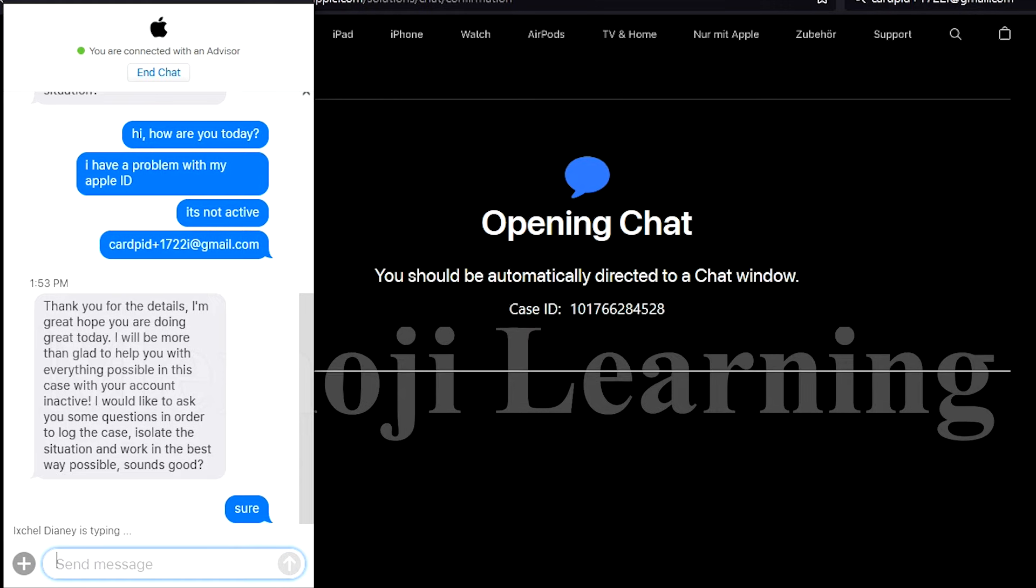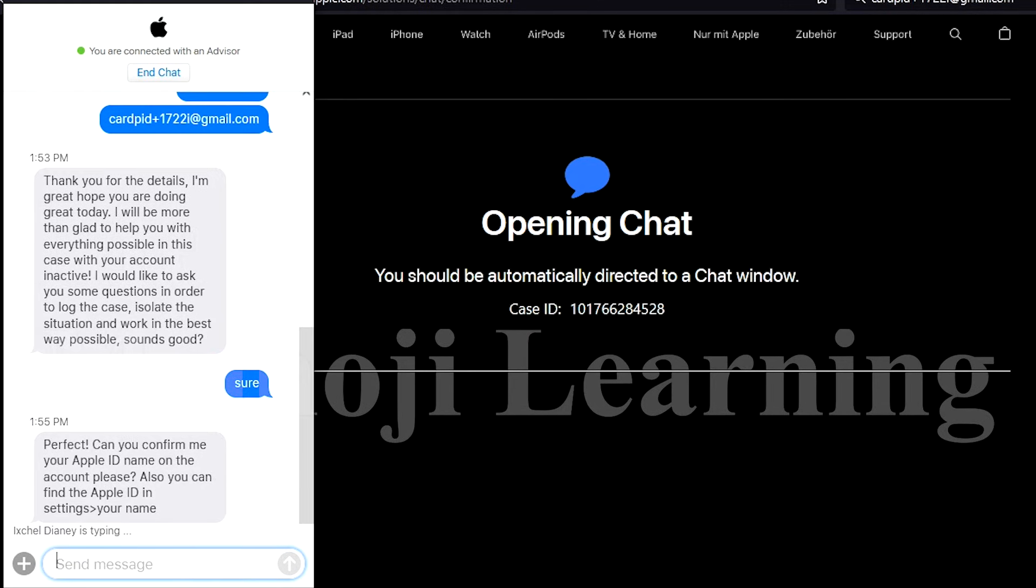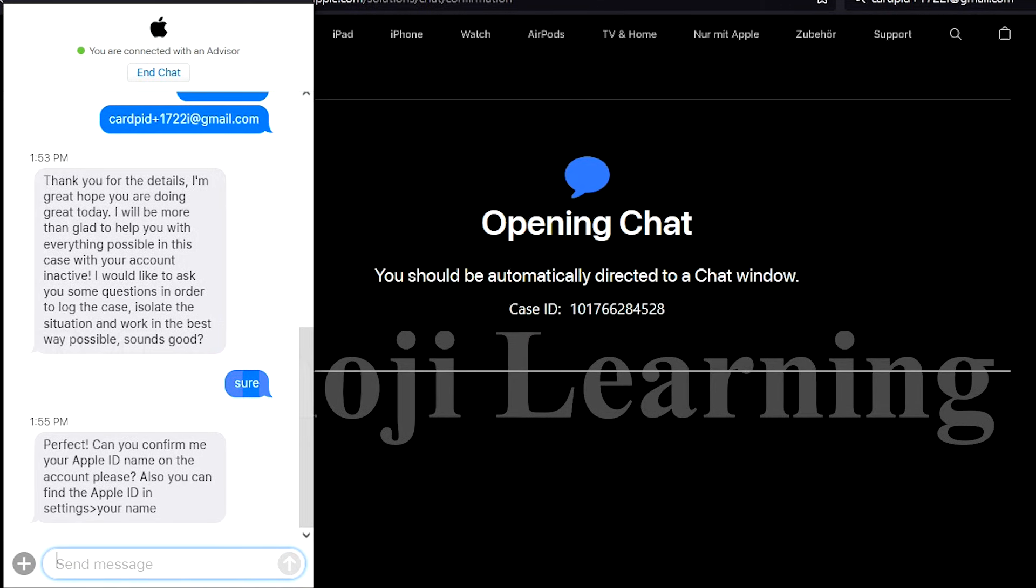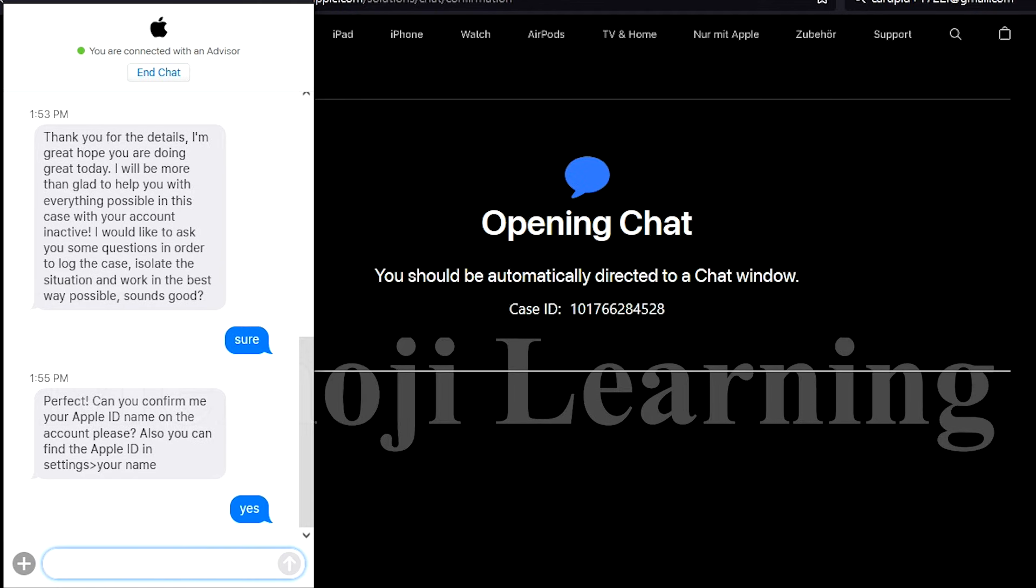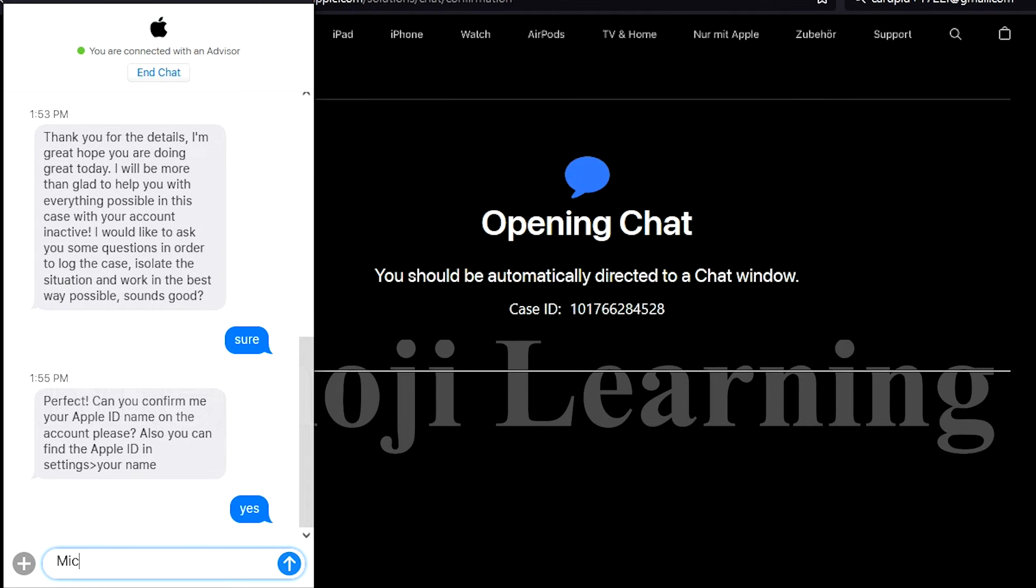Now he asks us about our name which is written in your phone.